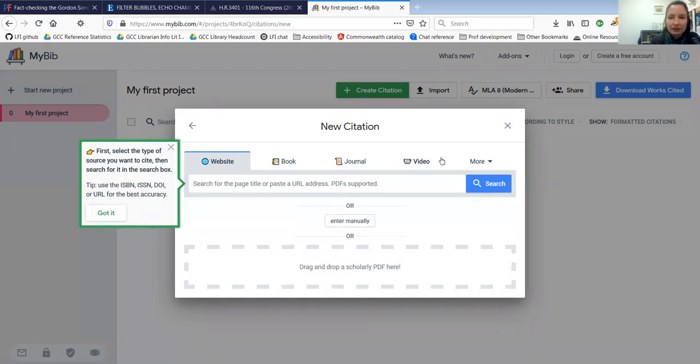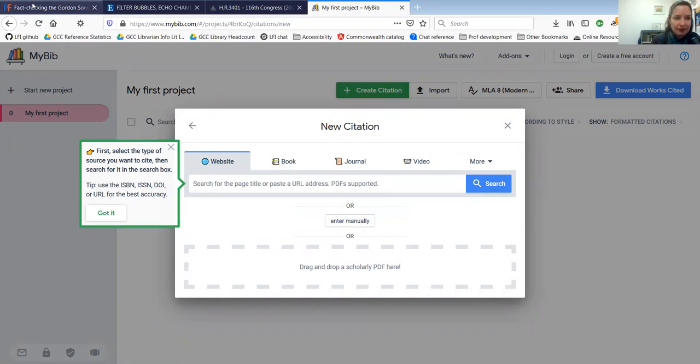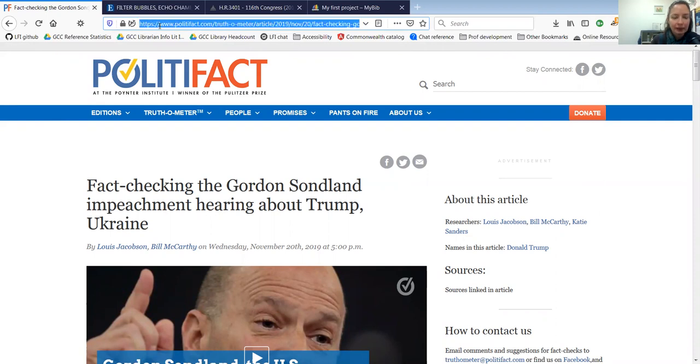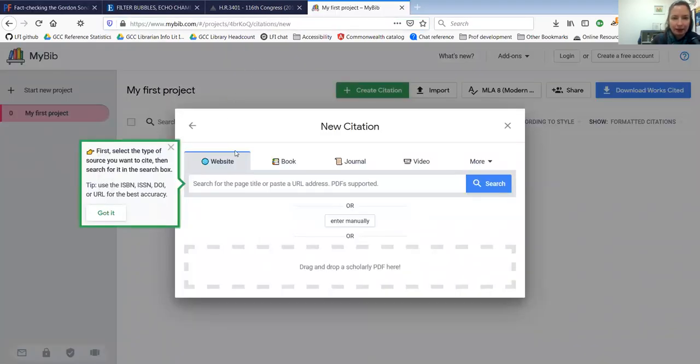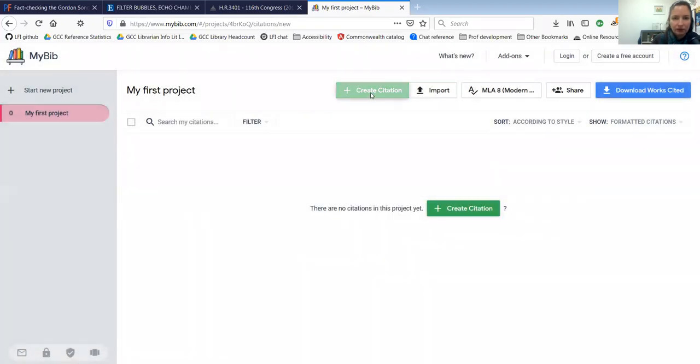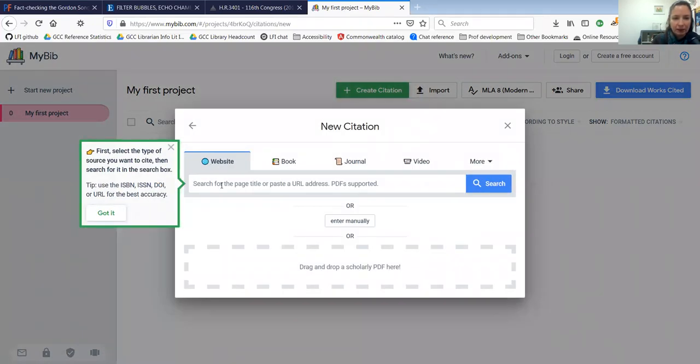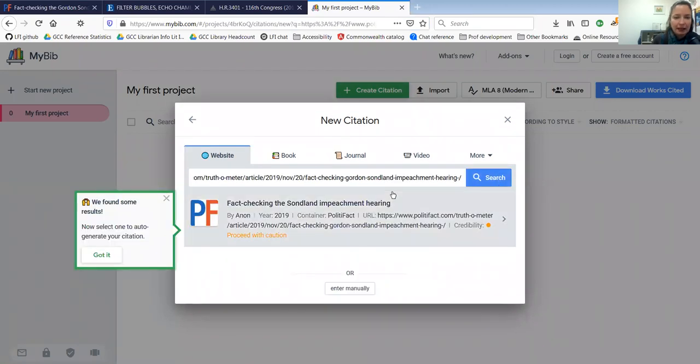So the first thing that I want to enter is a website. It's this web page from PolitiFact about fact checking the Gordon Sondland impeachment hearings. I'm going to copy and paste the URL and then click to create citation. I'm going to add a website, paste the URL there, and search for it.